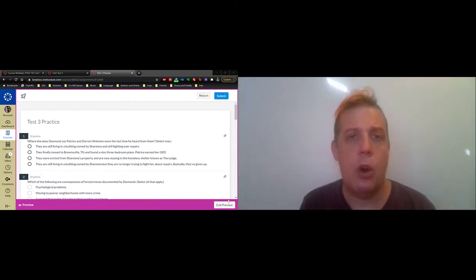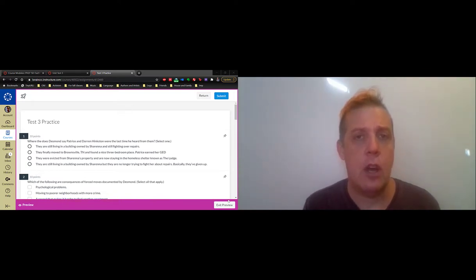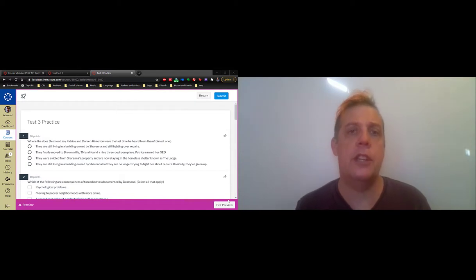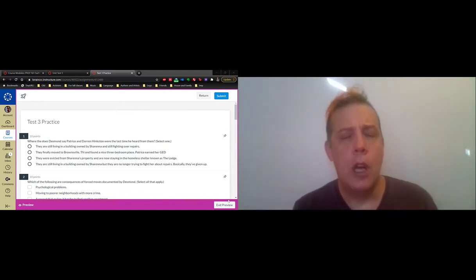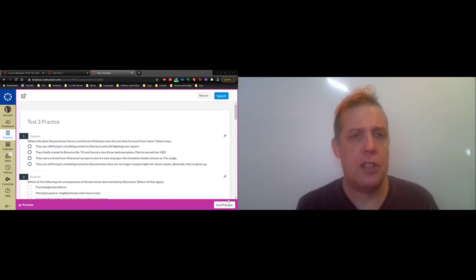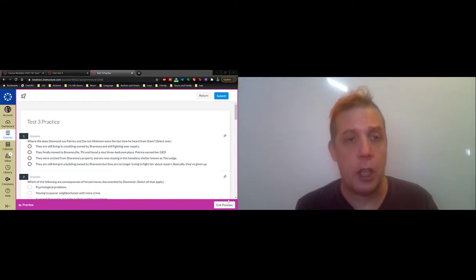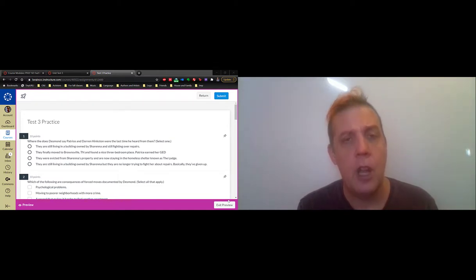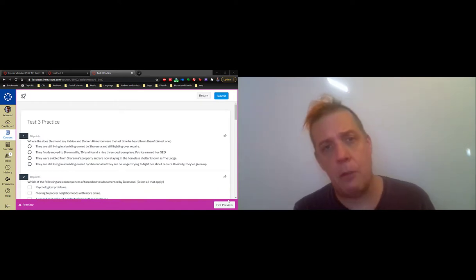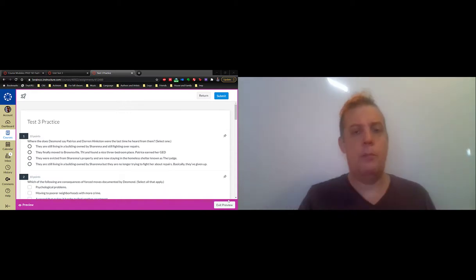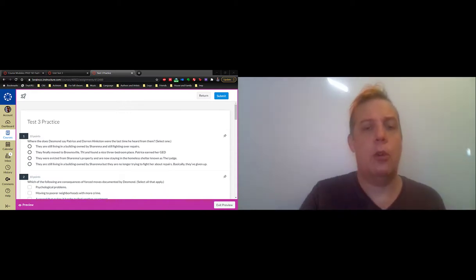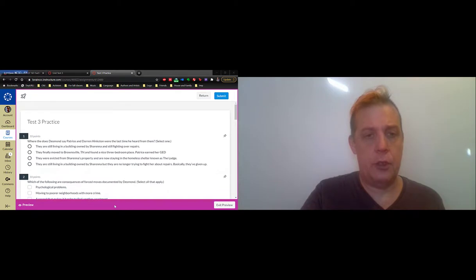This basically covers Modules 10 through 15. There's not much material besides the main reading by Desmond. For the most part, you just need to read Desmond and take good notes. The one exception is I'm going back to some stuff from Module 2 about basic ideas in critical thinking and argument.